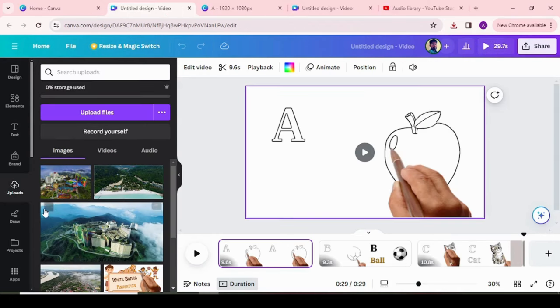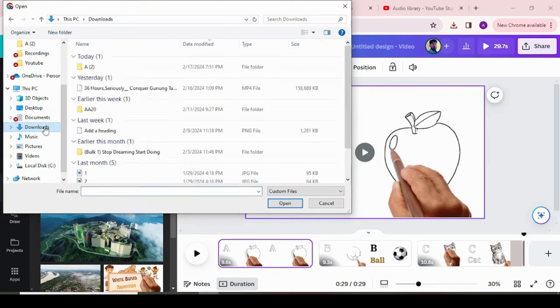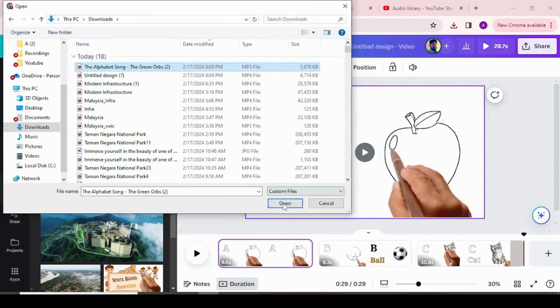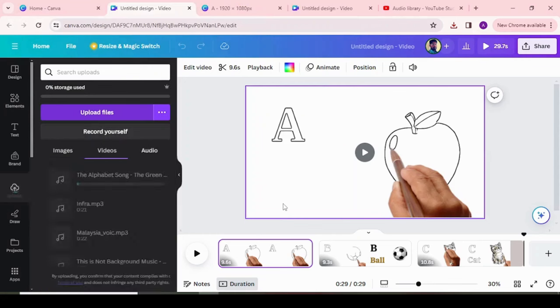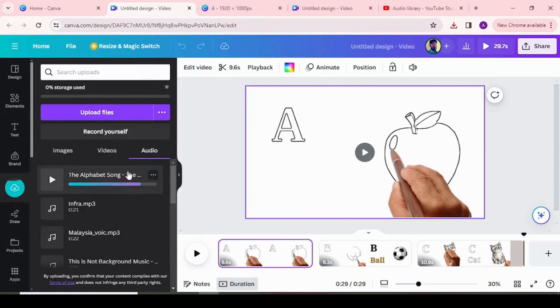Once animation ready, if you want to enhance your whiteboard animation with background music, you can upload your own audio file or choose from Canva's selection of music tracks. Just click on upload menu and upload any background music. Once uploaded successfully, drag and drop to below animated pages and preview the video.